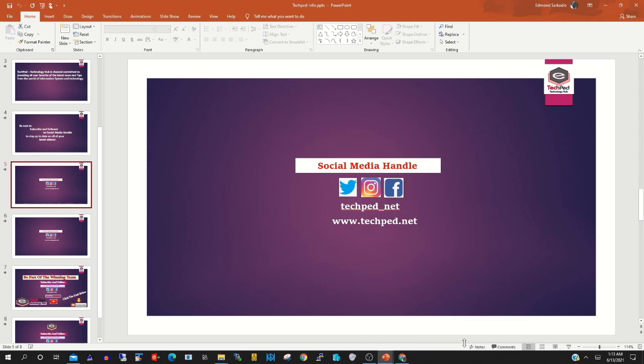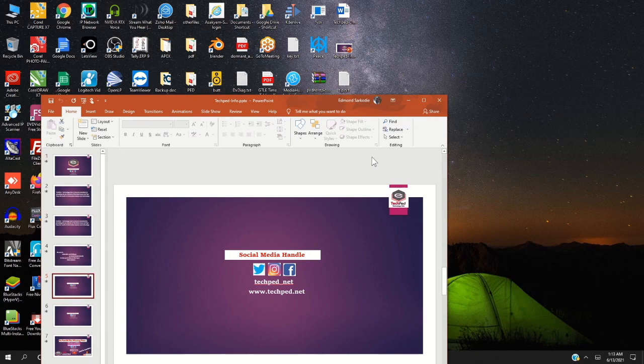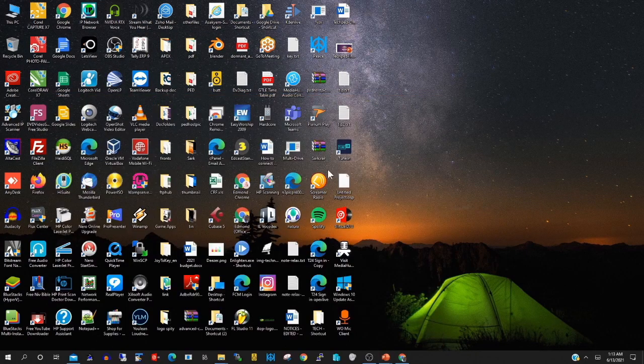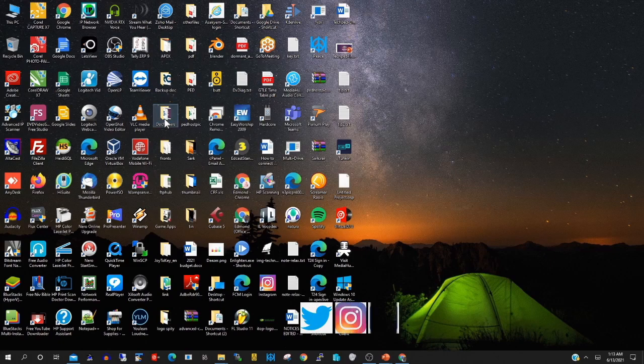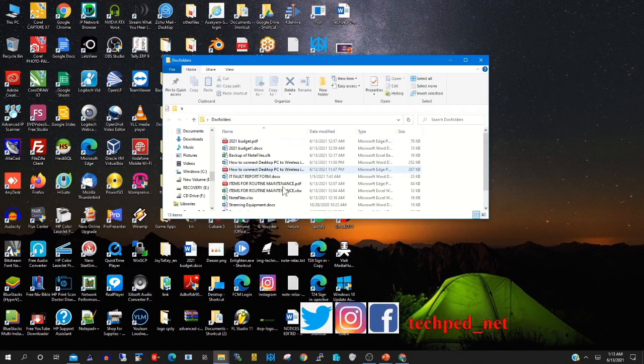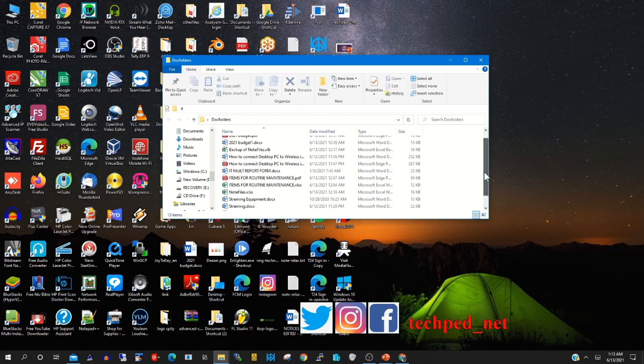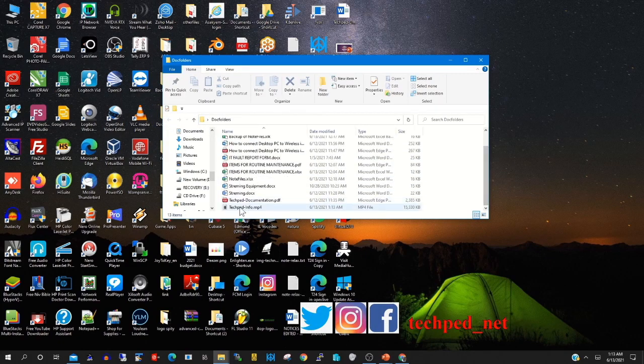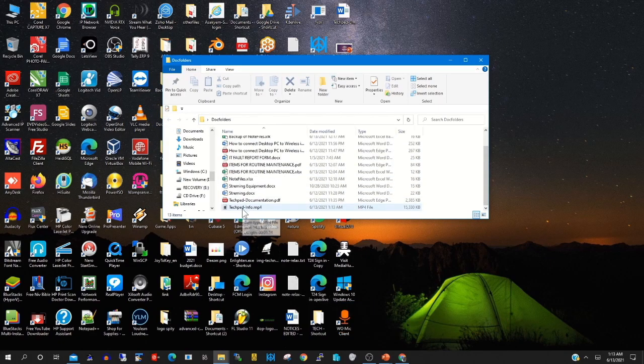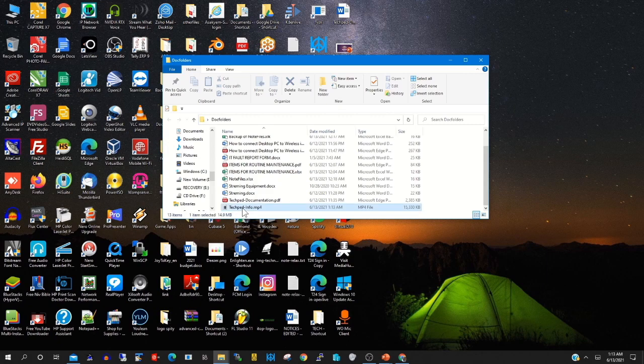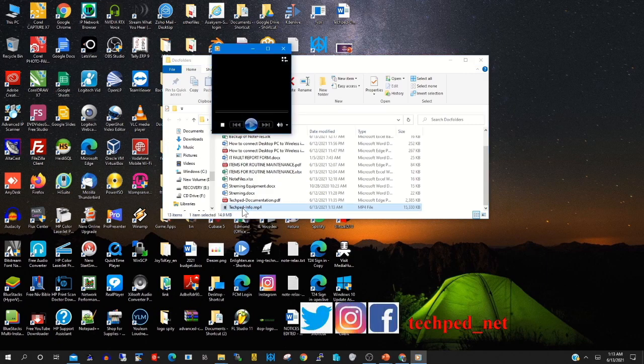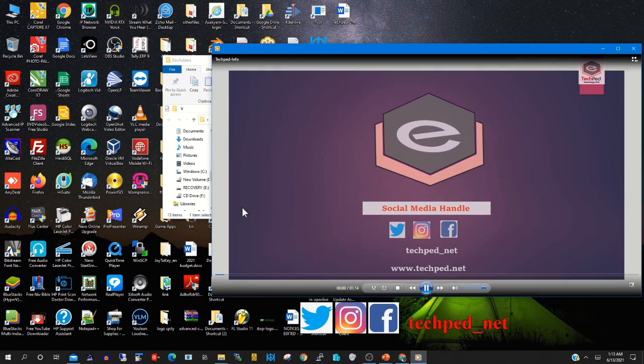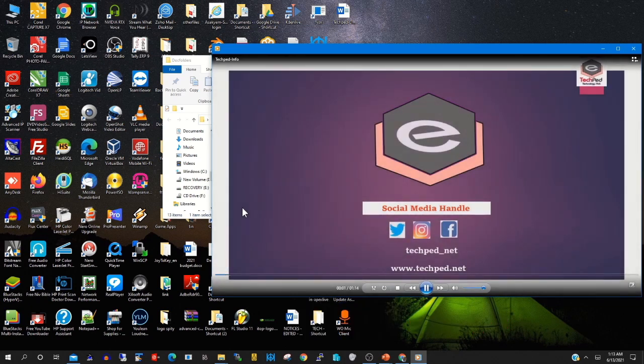You'll be able to open the presentation in the video format. Then I open where I saved the file to. This is where I saved this TechPad. Now the presentation has changed to a video presentation format.